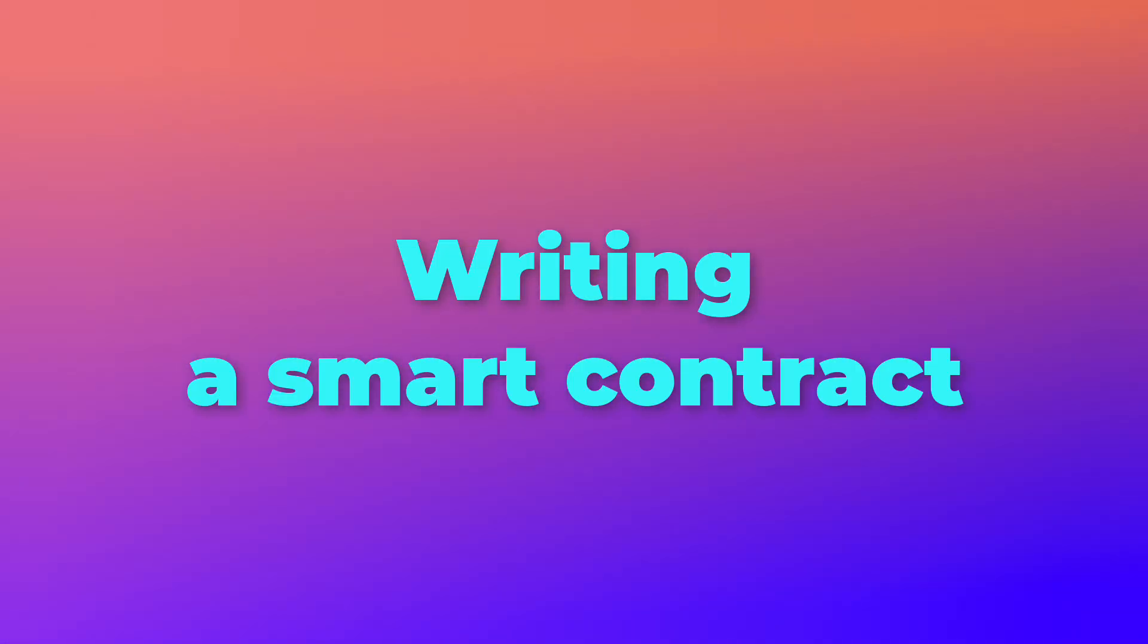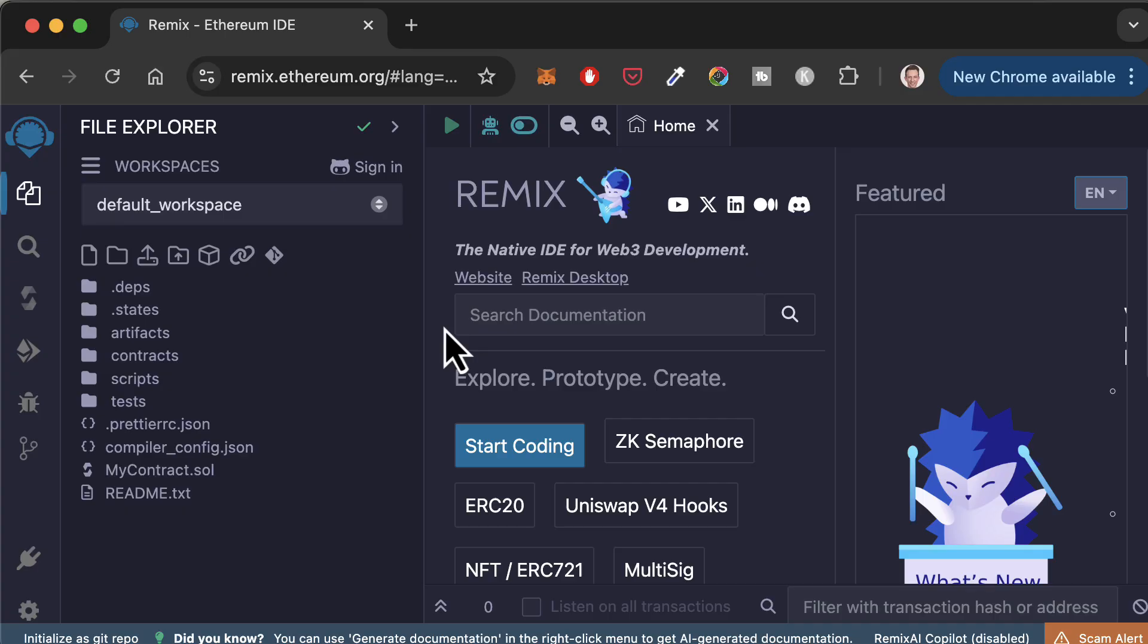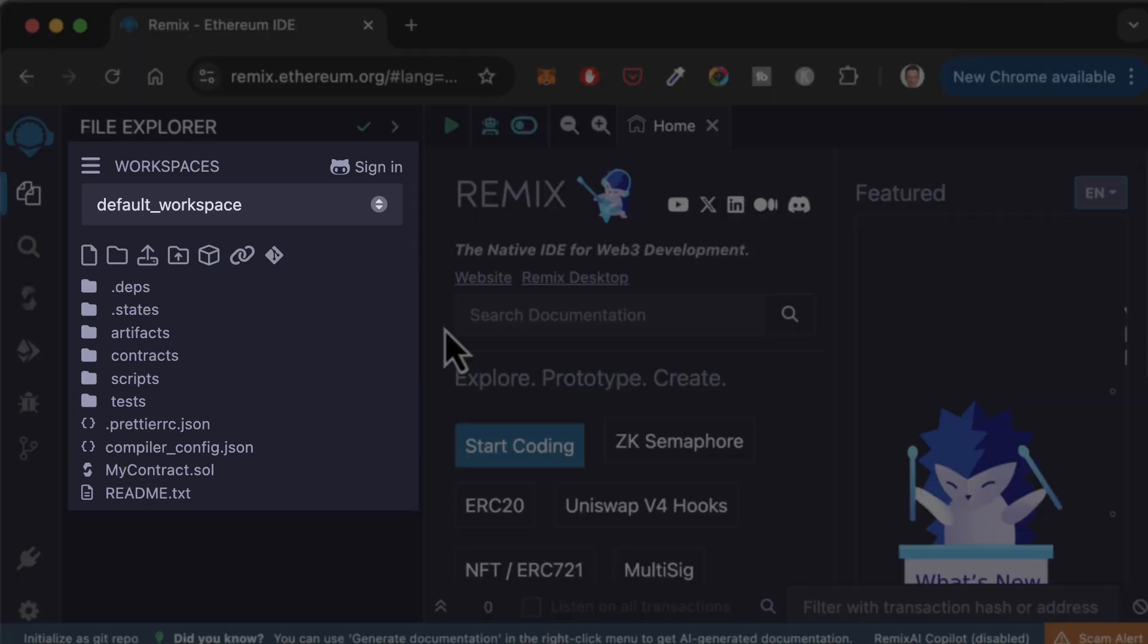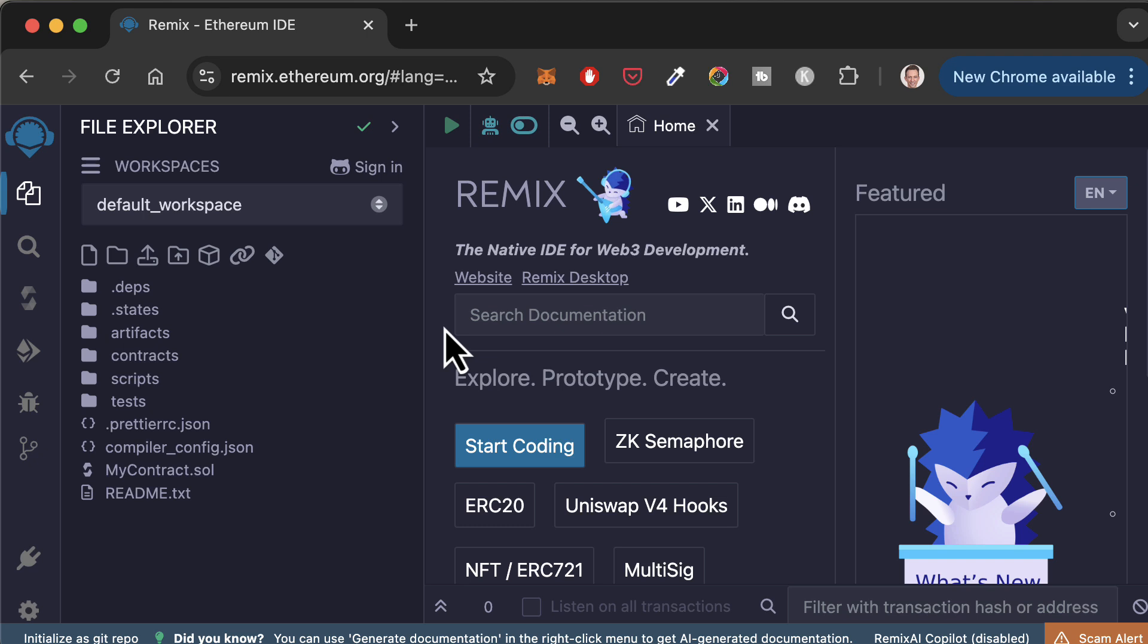First, let's cover how to write a smart contract. In Remix, projects are organized in workspaces. If you open the file explorer, you will find the default workspace that has a few example contracts and scripts. If you just want to do a quick task, you can use this workspace.